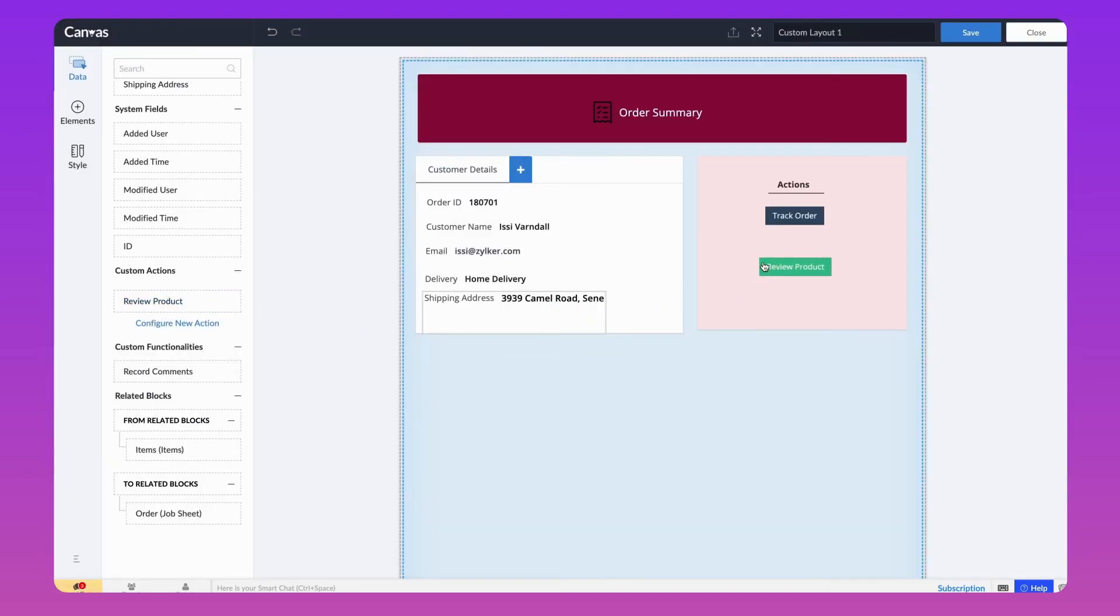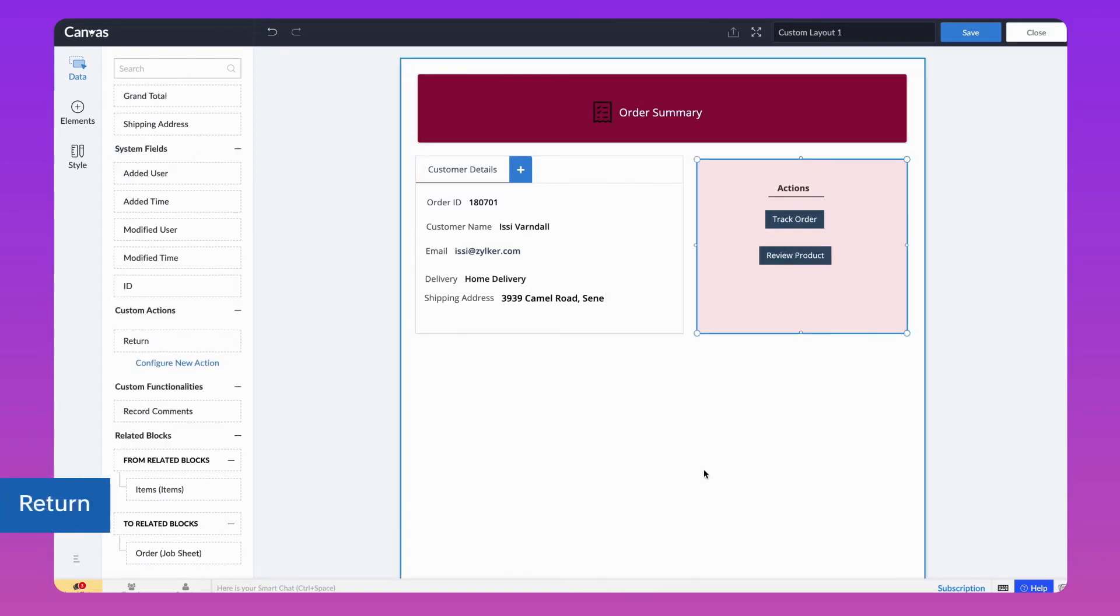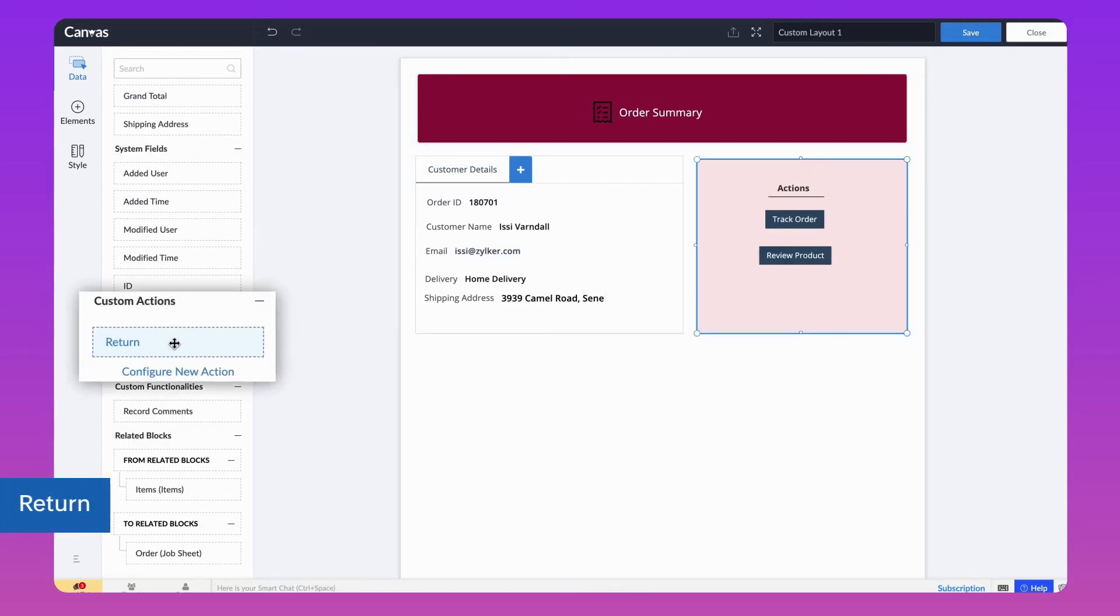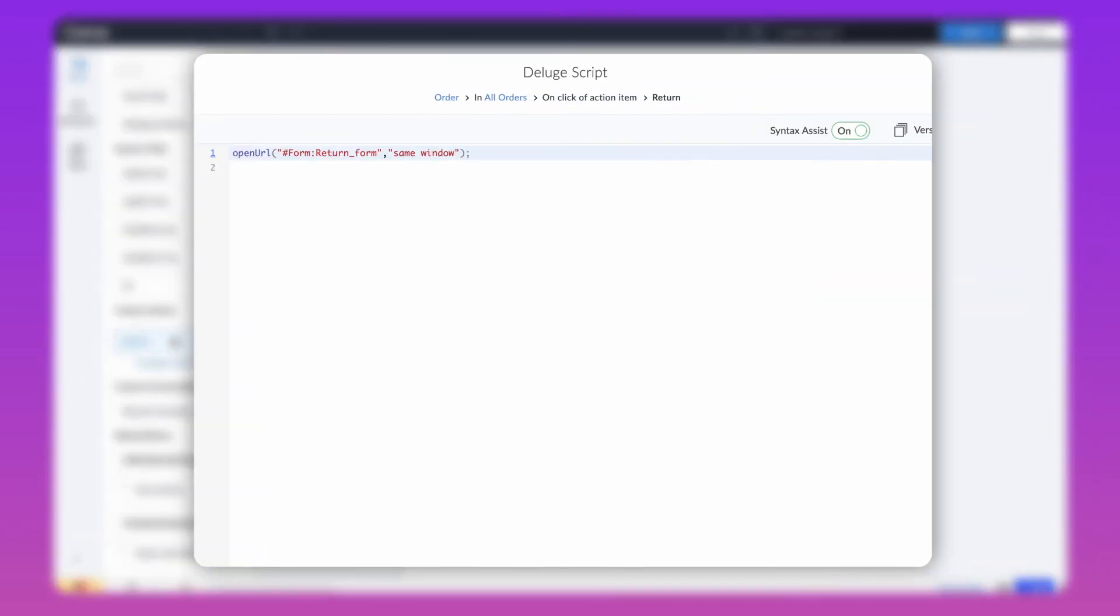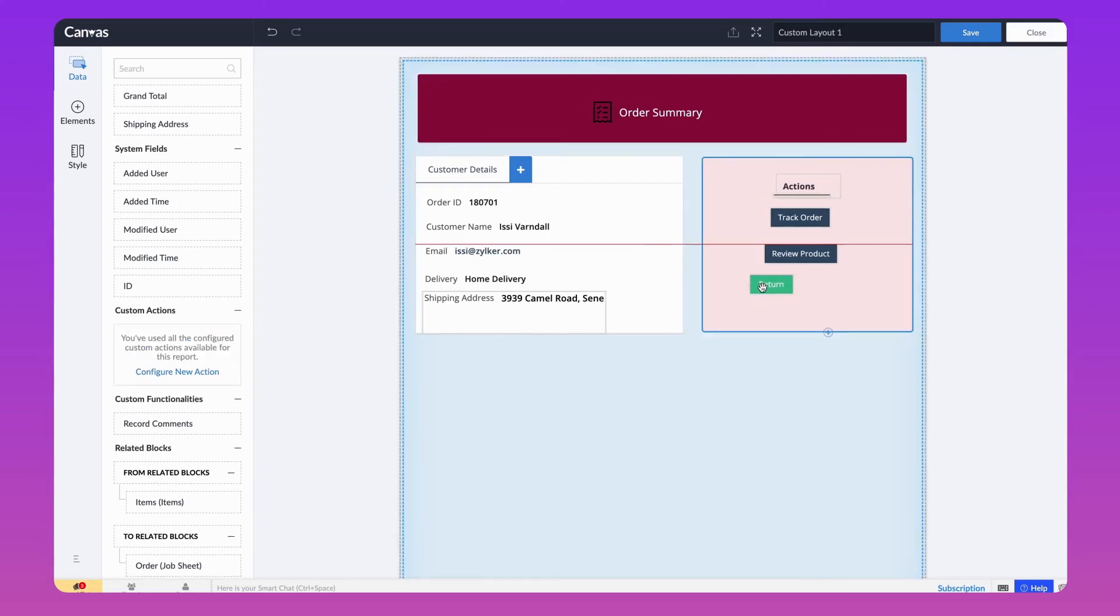Upon clicking this button, user will be taken to the review form in the application. We have created another button to raise the return request by following the same process as we did earlier to review our product, drag and drop the action onto the Builder.